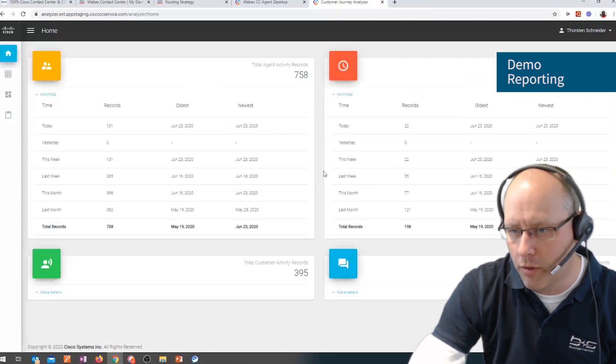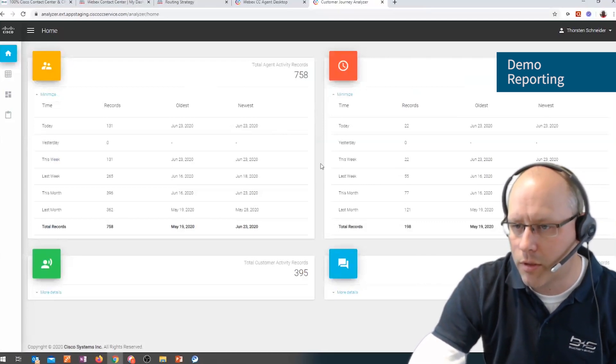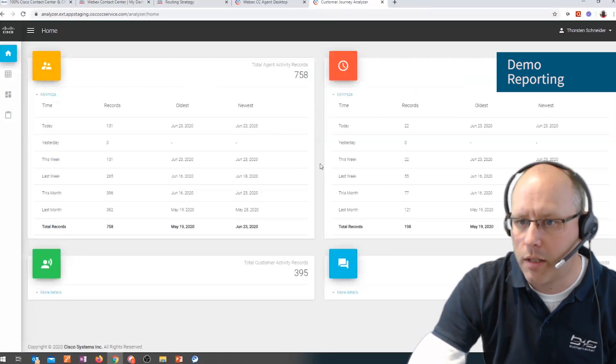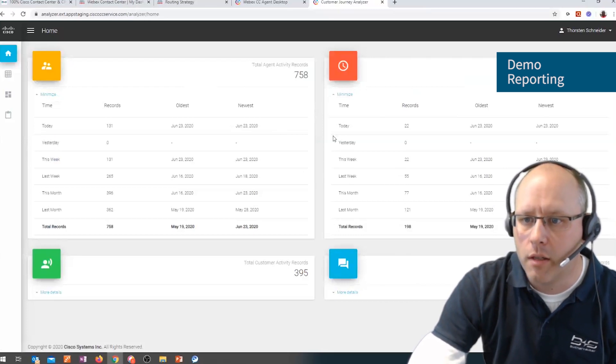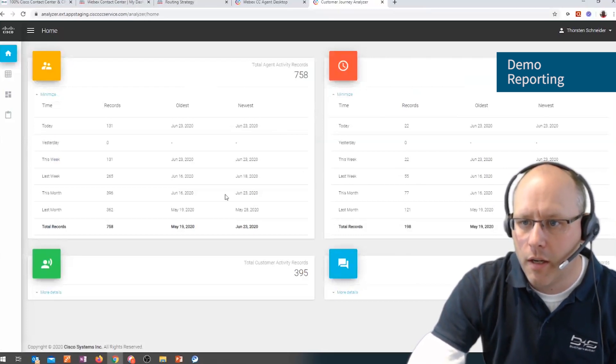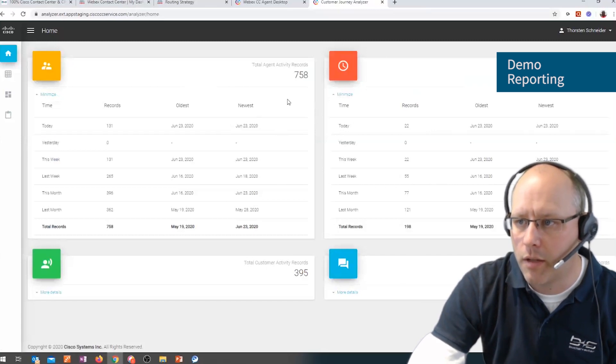Again, we do have a rights and rules concept sitting behind. So that means we can determine who can see this data, but here we can see the activity data and the session data.